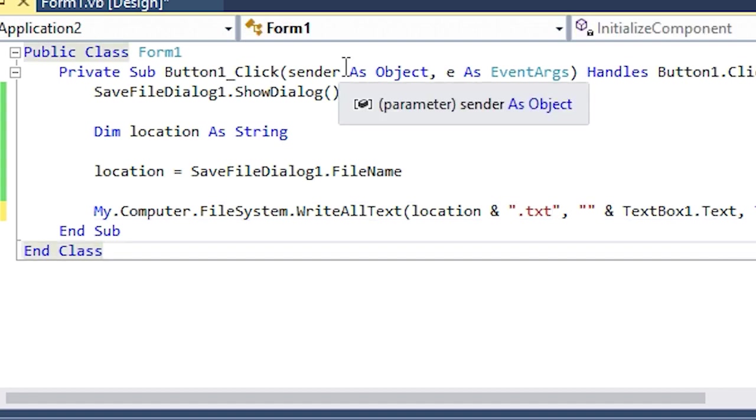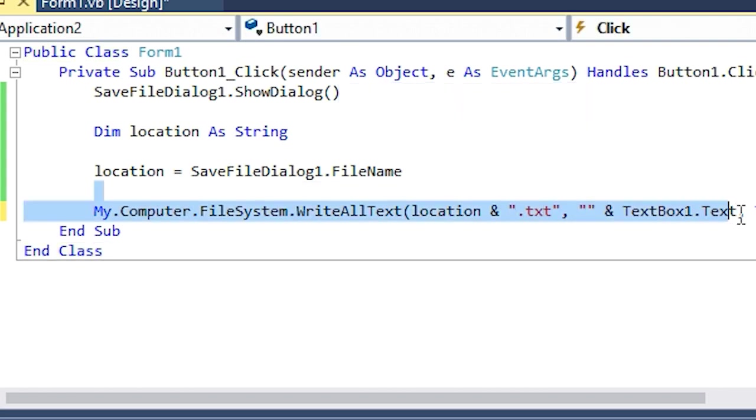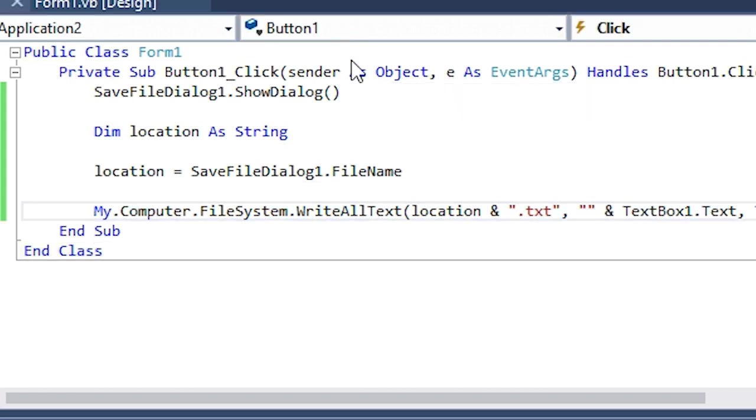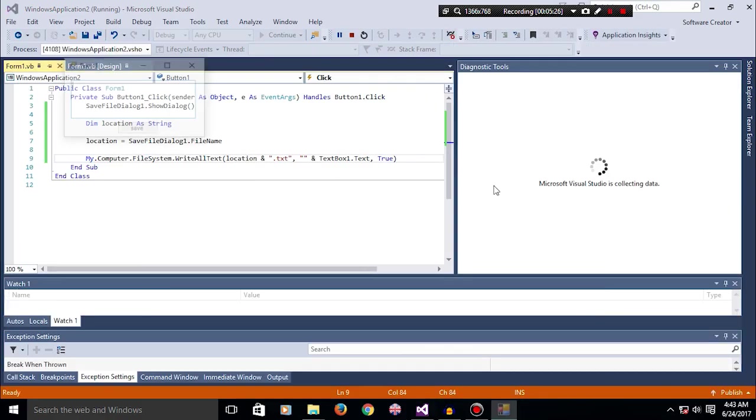Now we could have added the extension while saving the file with the file name, but to make this easier for the user, it's gonna be added by default because of the code.